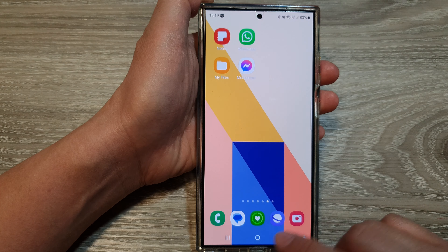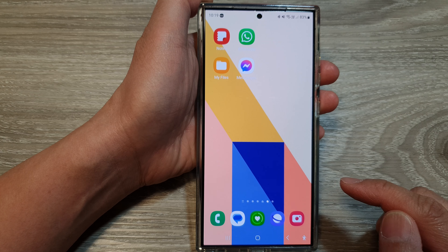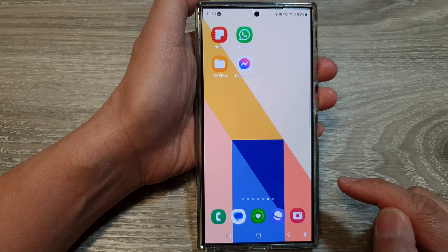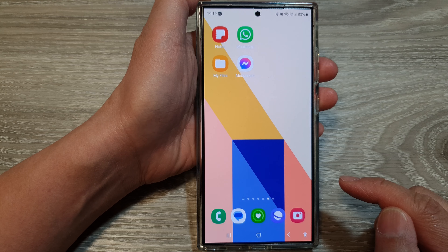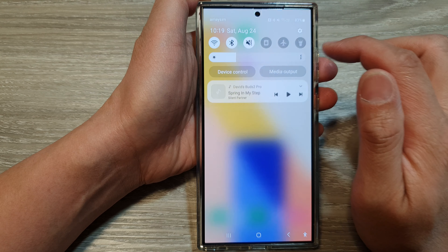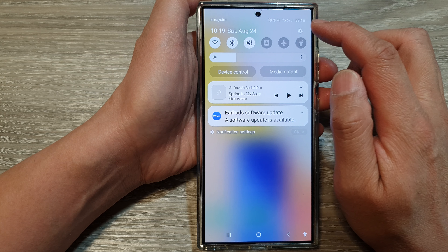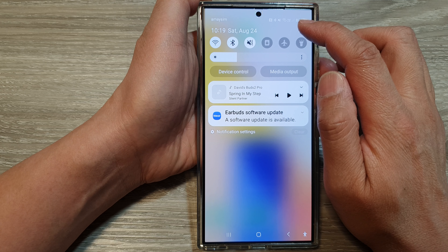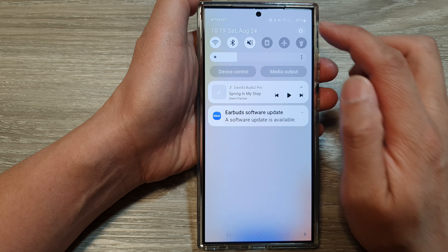First, tap on the home button to go back to the home screen. And on the home screen, swipe down at the top, then tap on the settings icon.